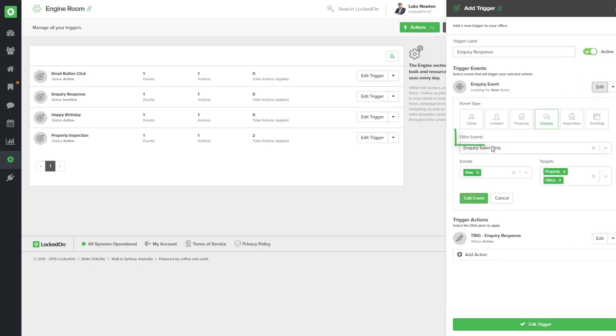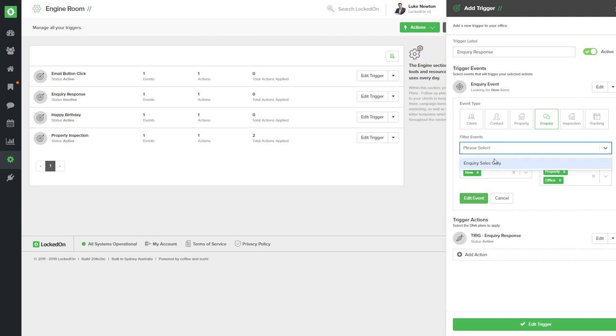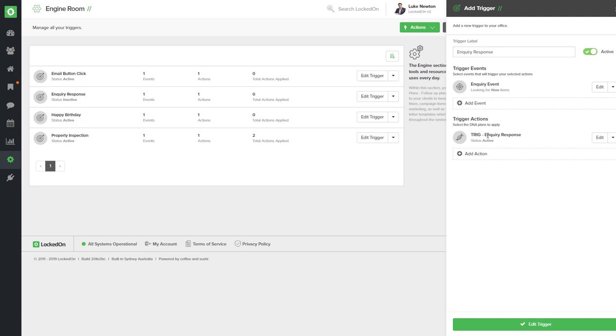In the trigger events option, if you hit the edit, we actually have some filters that you can apply. If you only want your sales inquiries to be replied to and none of your rentals, select the inquiry sales only option and then hit the edit event. If you leave this empty it will mean that the auto replies will happen for all rentals and sales inquiries that come into your office. So let's do this just for sales.